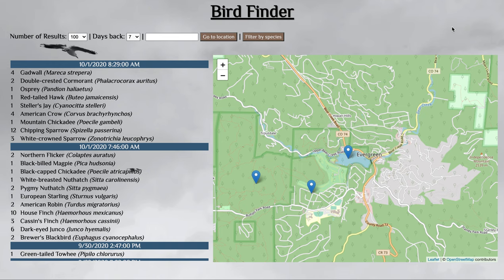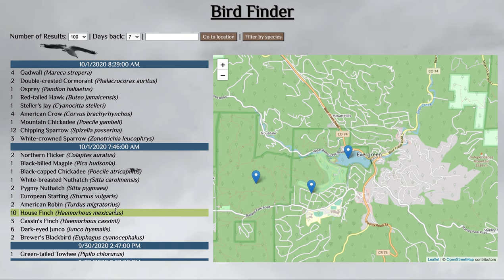When you first start the application, you're greeted by the title Bird Finder, a search bar, and a map of Evergreen, Colorado, as well as a table of recent sightings near Evergreen, Colorado. I'm based out of Evergreen, and so that just worked for me to have it as the starting location.